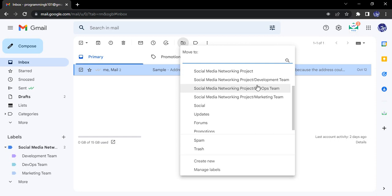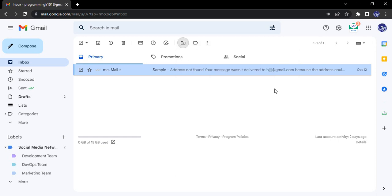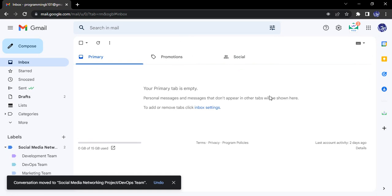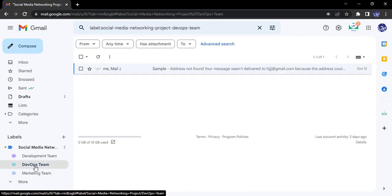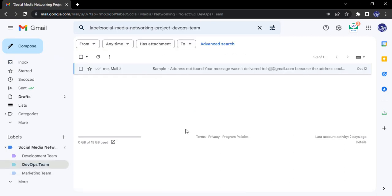So let's just select that. So it says that okay, the conversation has been moved. Let us just check that by opening this DevOps Team, and here you will see the email present.